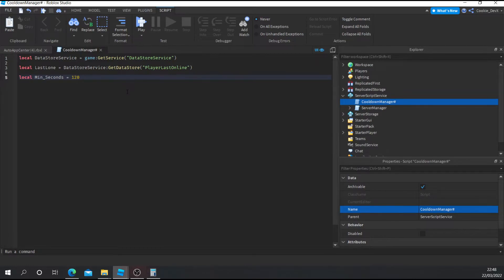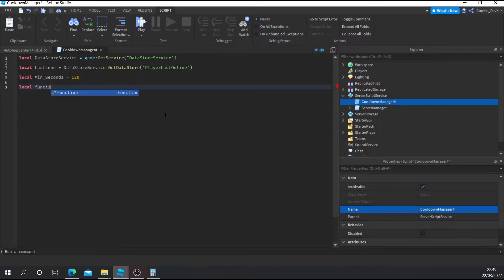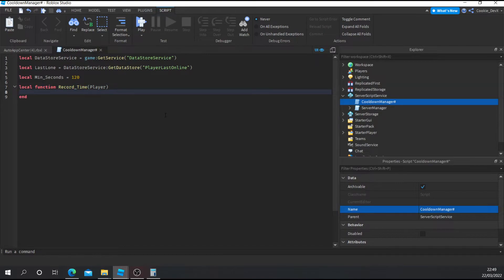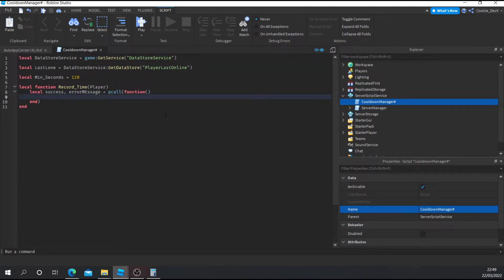Then we're going to say: local success, errorMessage = pcall(function() — and put an end in. We've just created a pcall. A pcall is basically like a try/except in Python — it stops our entire script from breaking when something goes wrong. We're using it because if Roblox's servers are down, we don't want the entire script to break because we can't write to the DataStore. So inside the pcall we're going to put: lastOnline:SetAsync(player.UserId, os.time()).